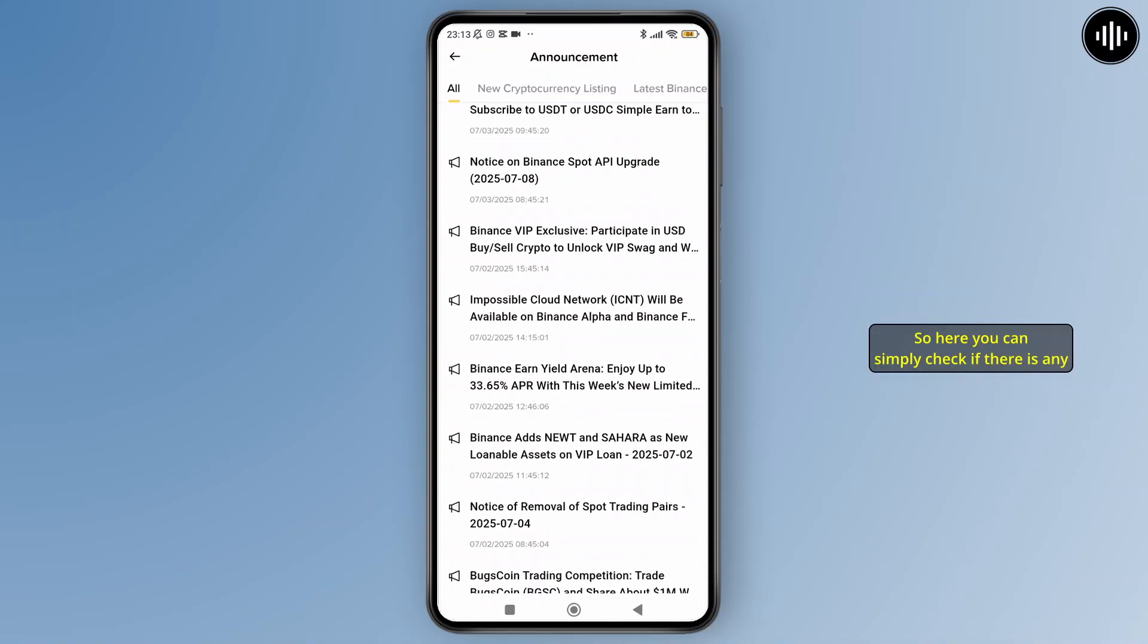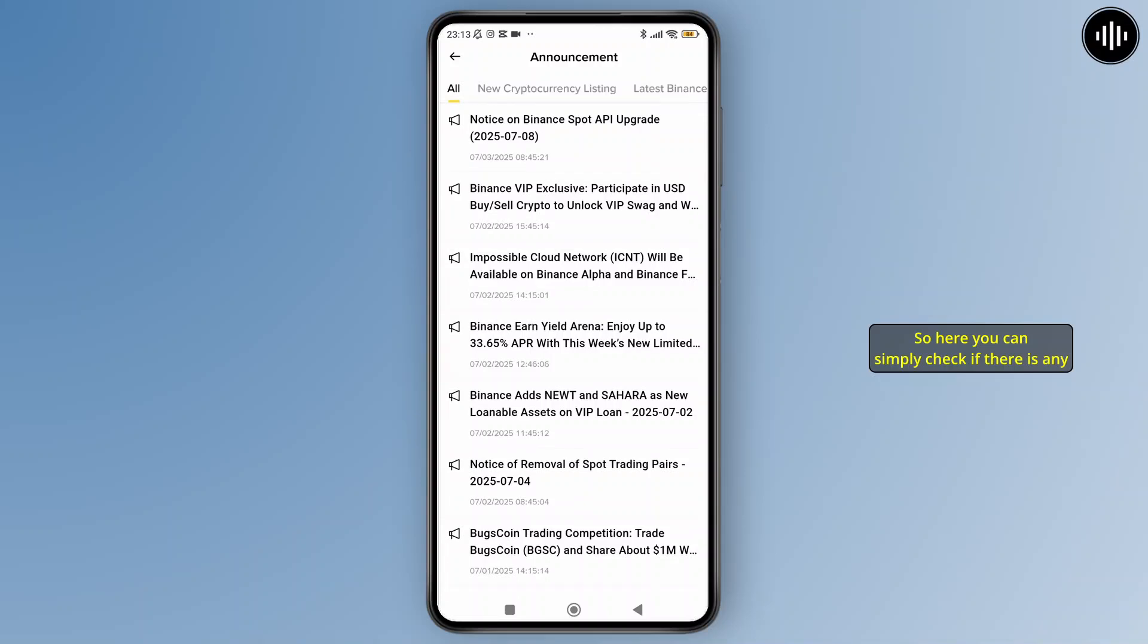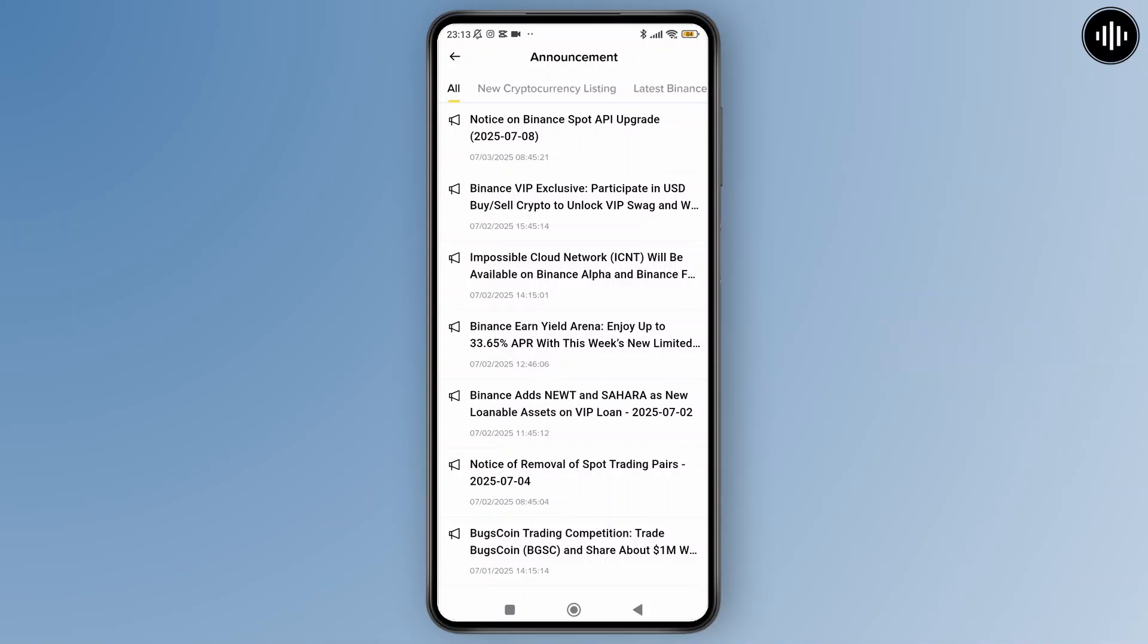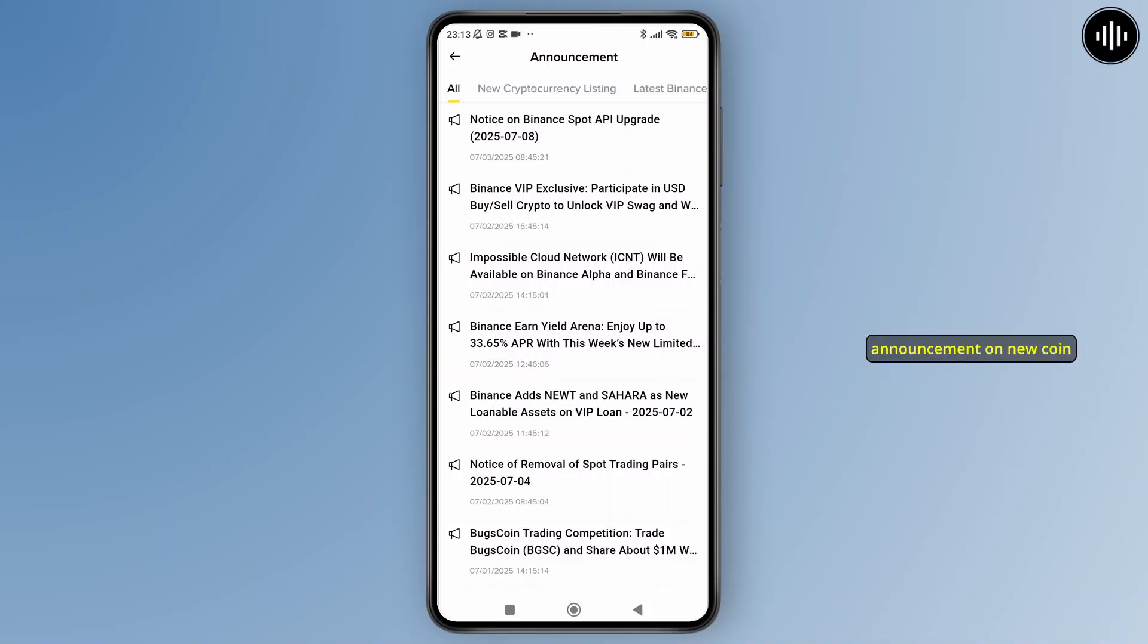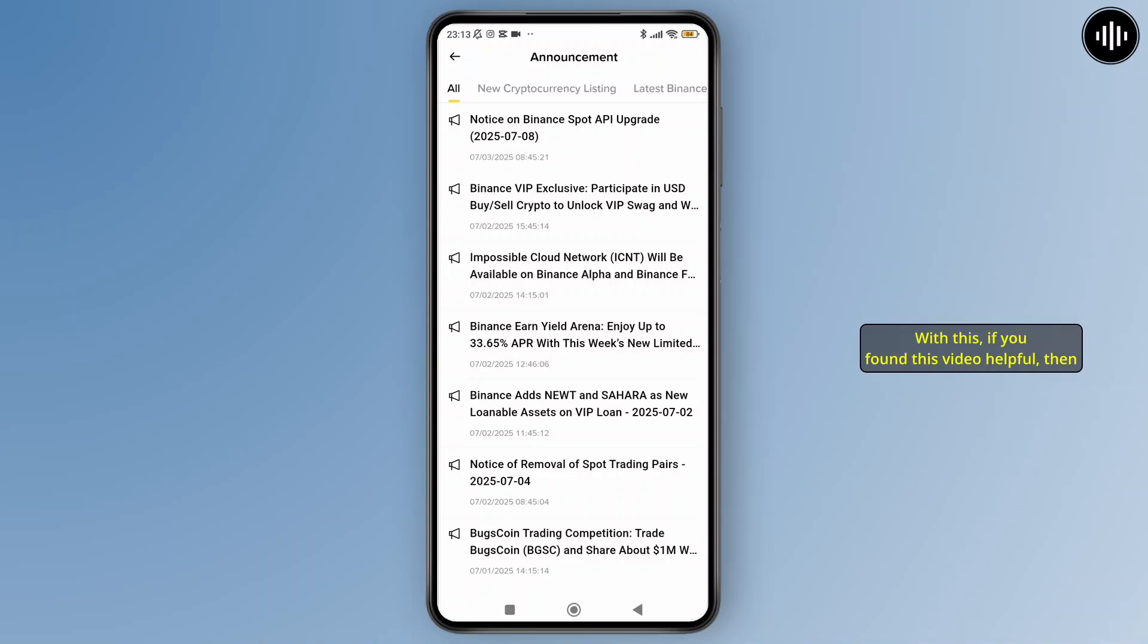So here you can simply check if there is any important update on Binance. And that's it! That's how you can check for announcements on new coin listings and updates on the Binance app.